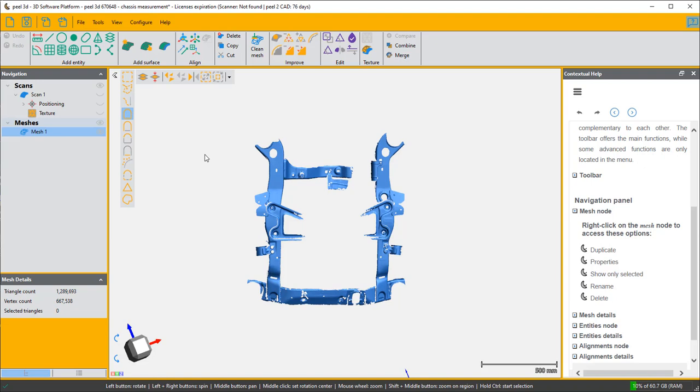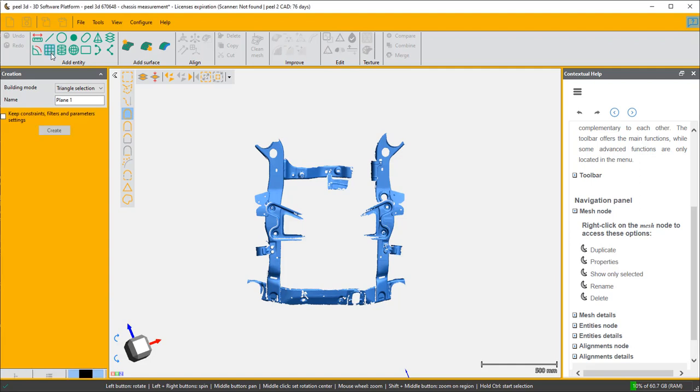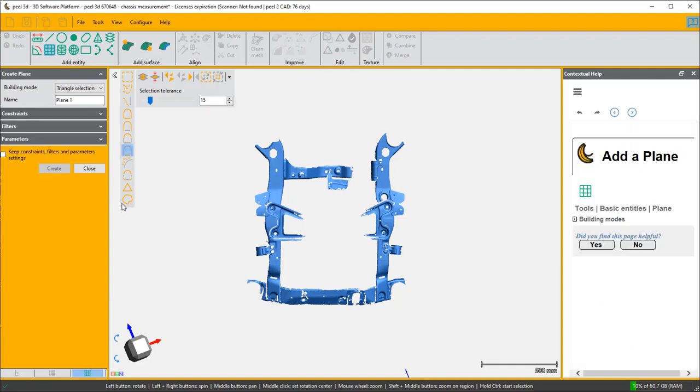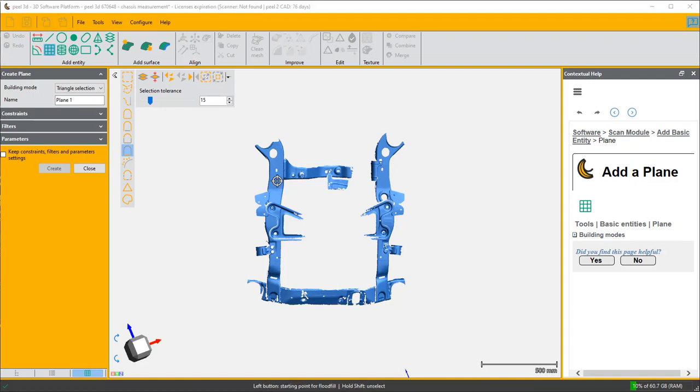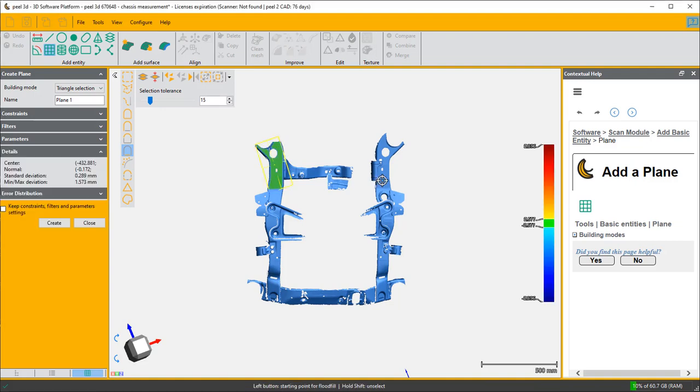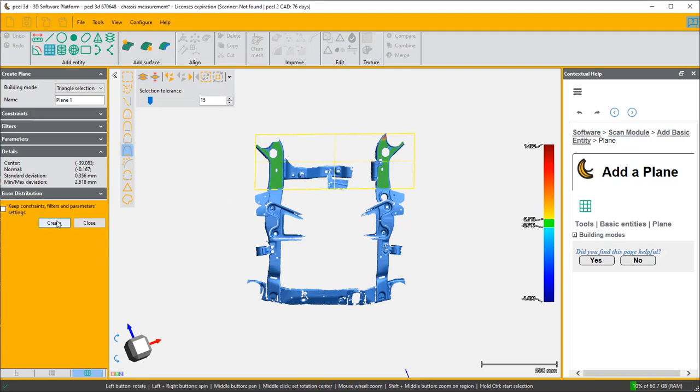So I need to create first of all a plane. I go to add entity and we'll do it by selection on this part of the chassis which I think is possibly the truest and create that plane.